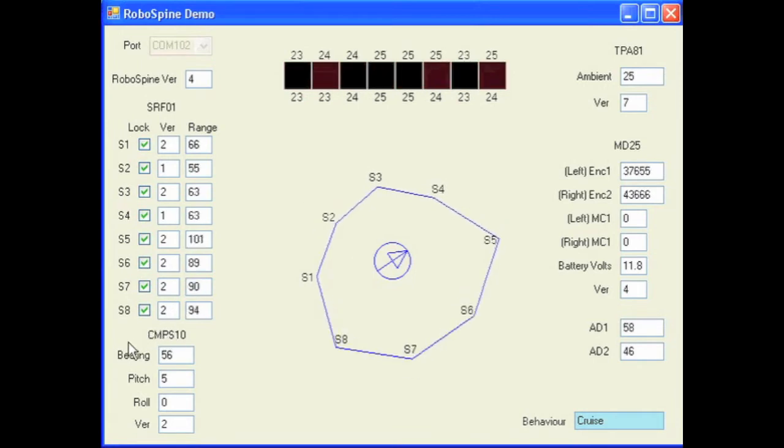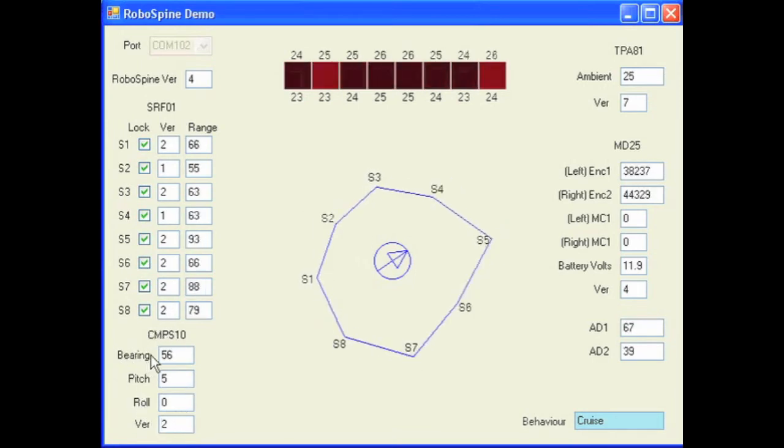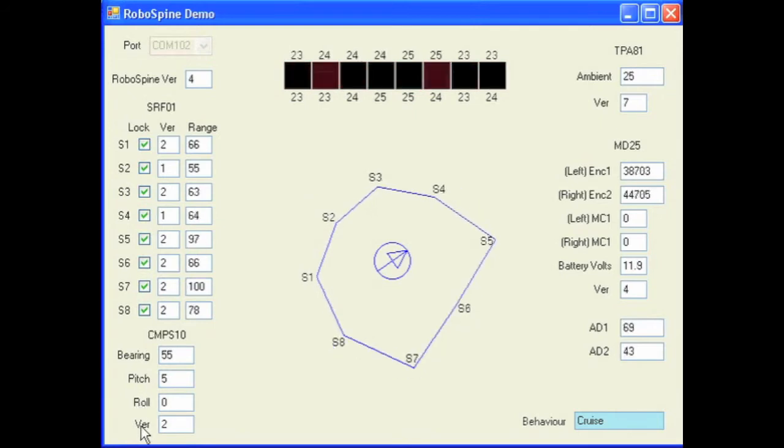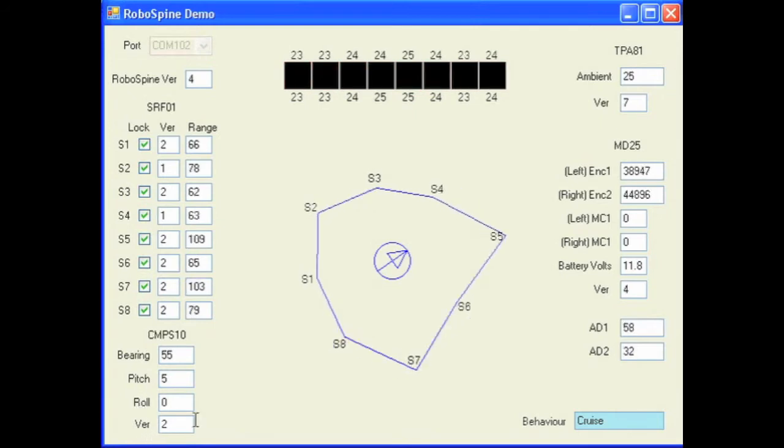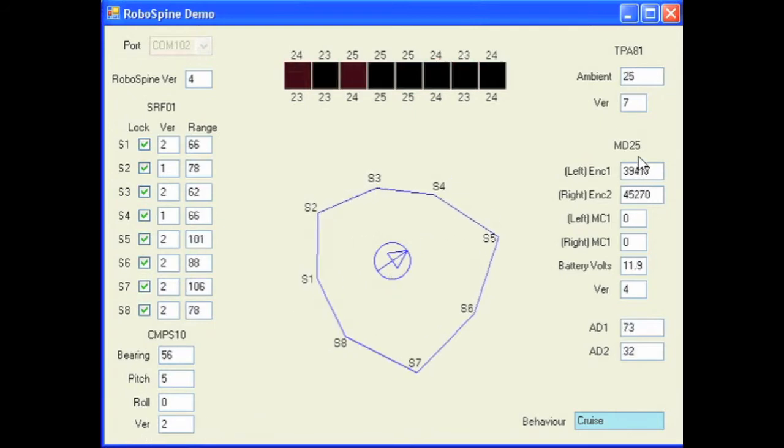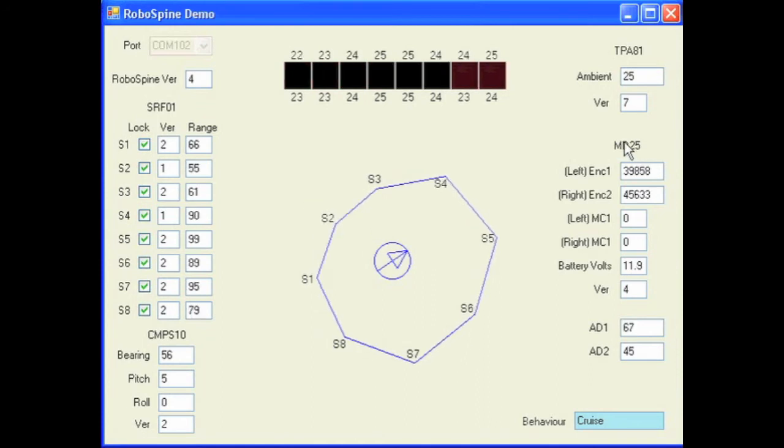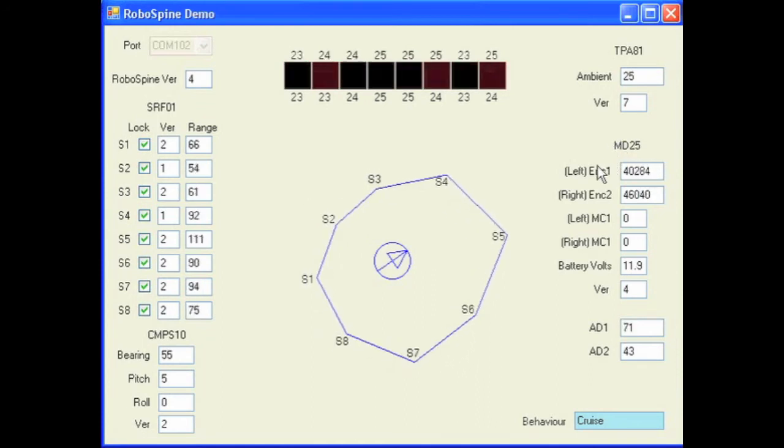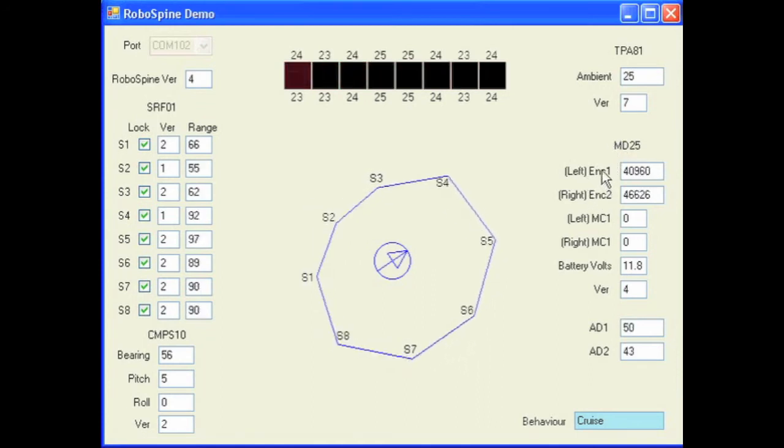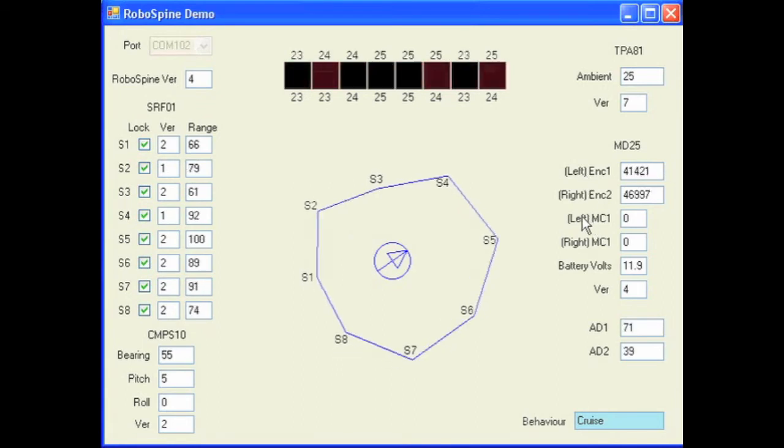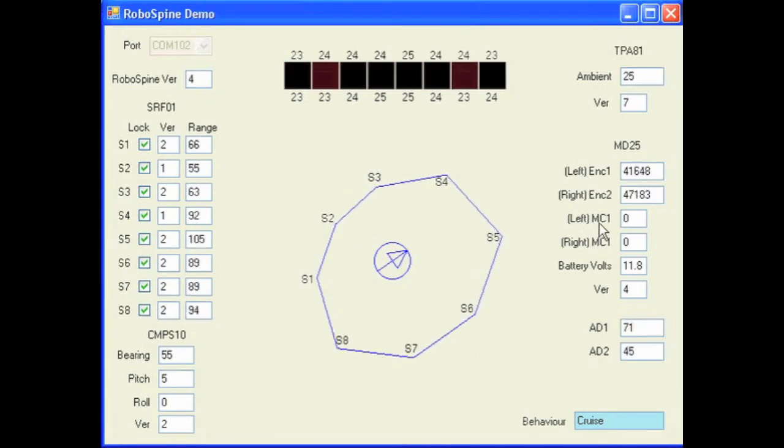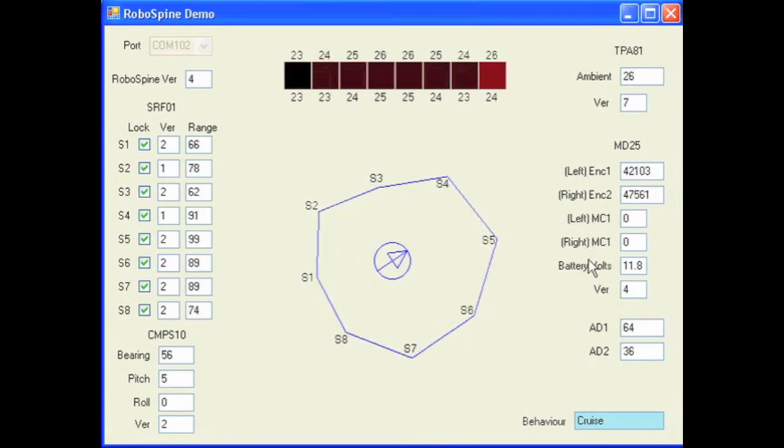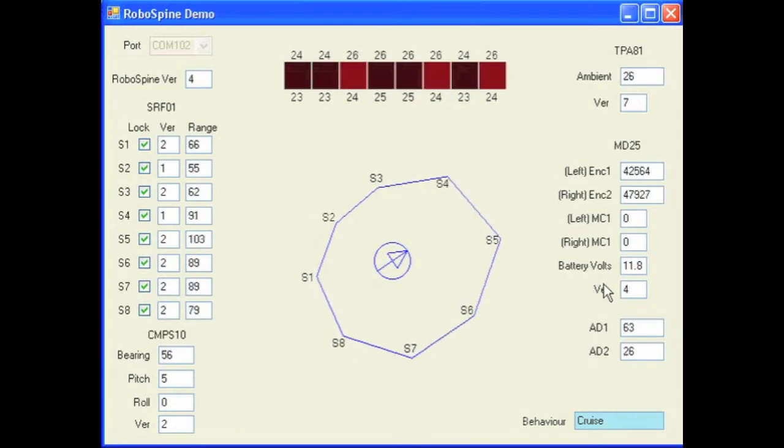Underneath that you've got the information for the Compass 10, so the bearing, the pitch, the roll, and its software version. And on the right-hand side of the screen you've got the information coming back from the MD25. That's both motors encoder values, both motors current draw, the battery voltage, and also the MD25 software version.